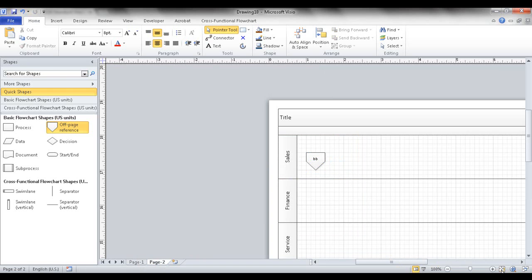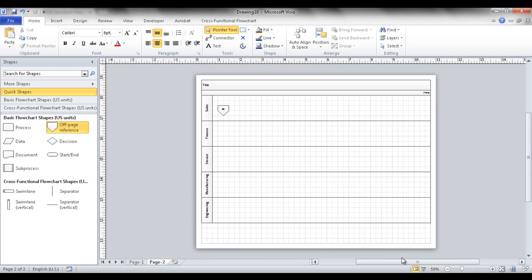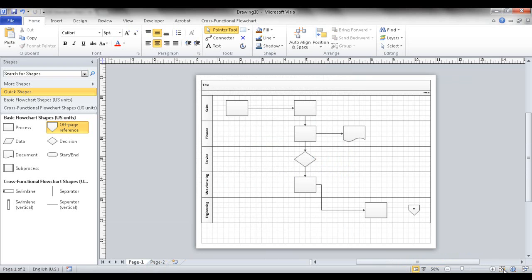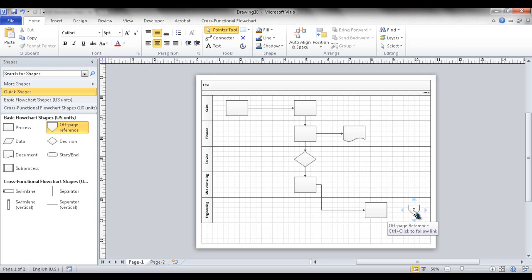So that's how to link pages together. You can create multiple pages and use the off-page reference link to connect them when shapes continue into different processes.